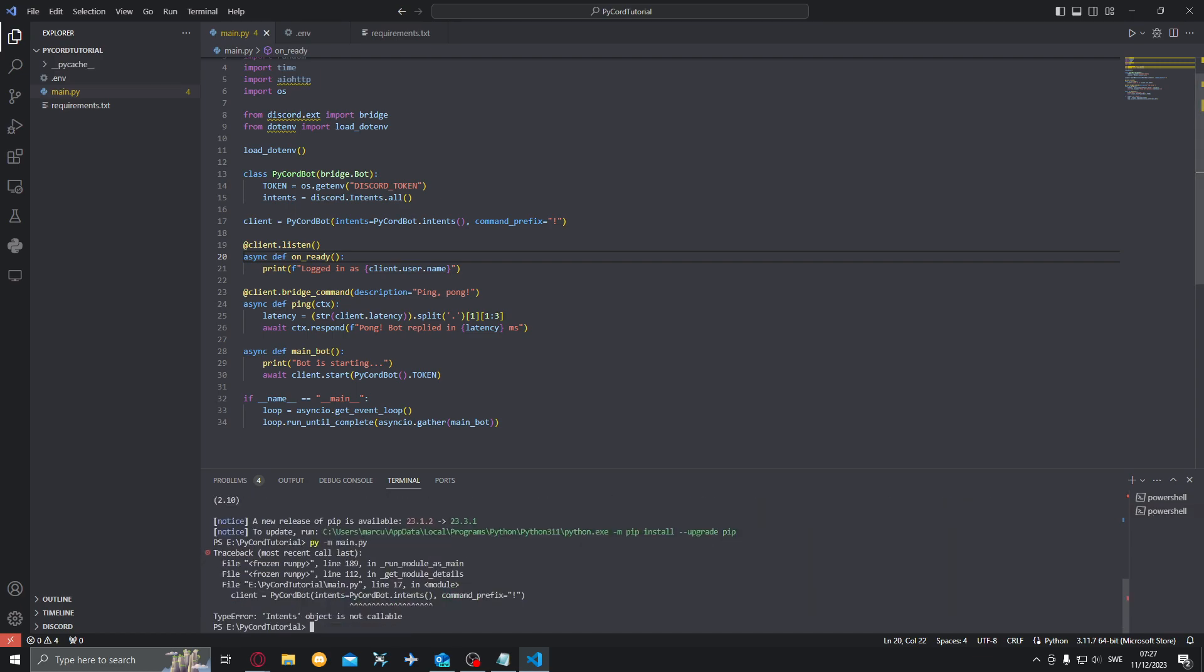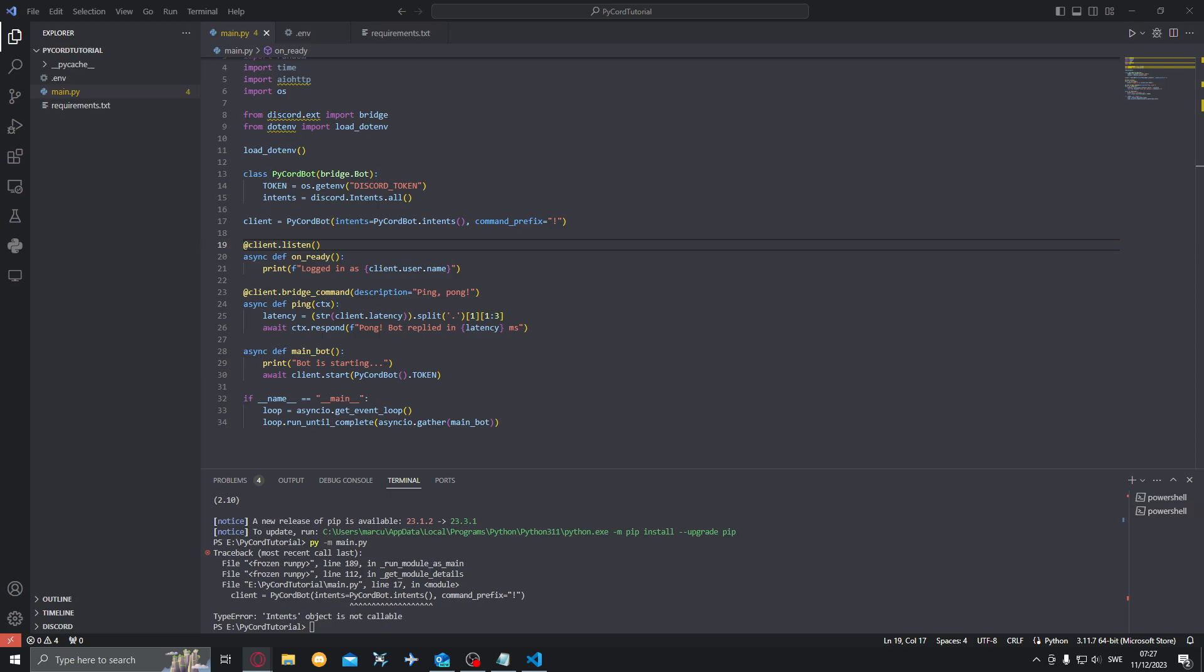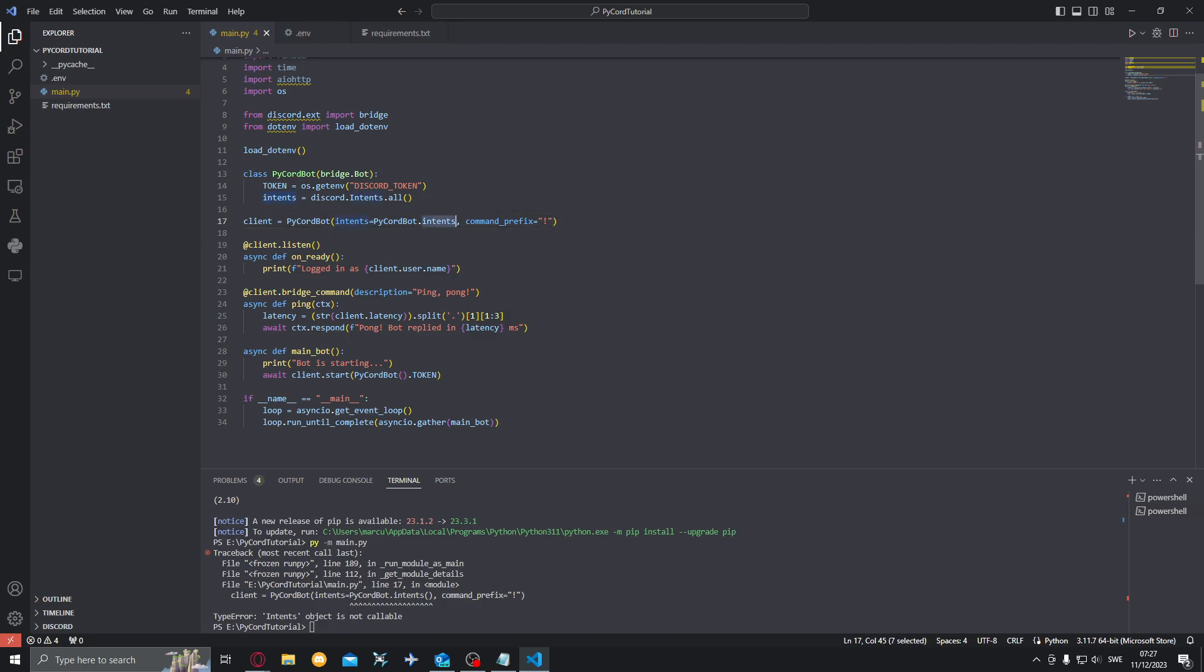Alright so it seems like that didn't work. Want to do just like this instead. My mistake, we want to not have that function, want to remove those brackets so it's intents just like that.